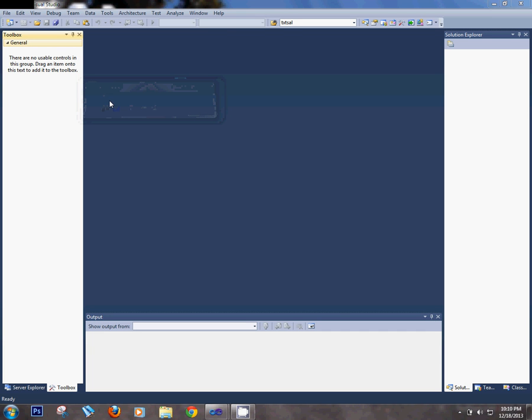Hello friends. Today I will show you how to create a Crystal Report with a parameter variable.